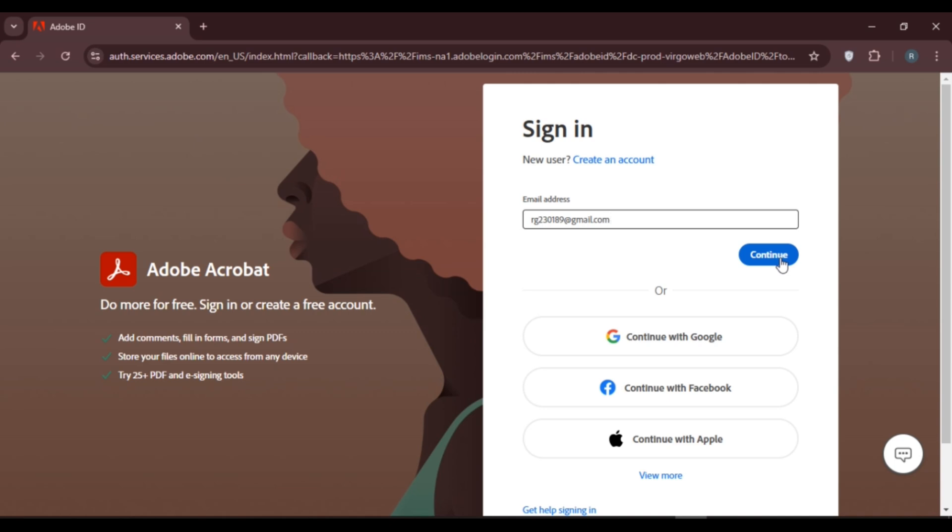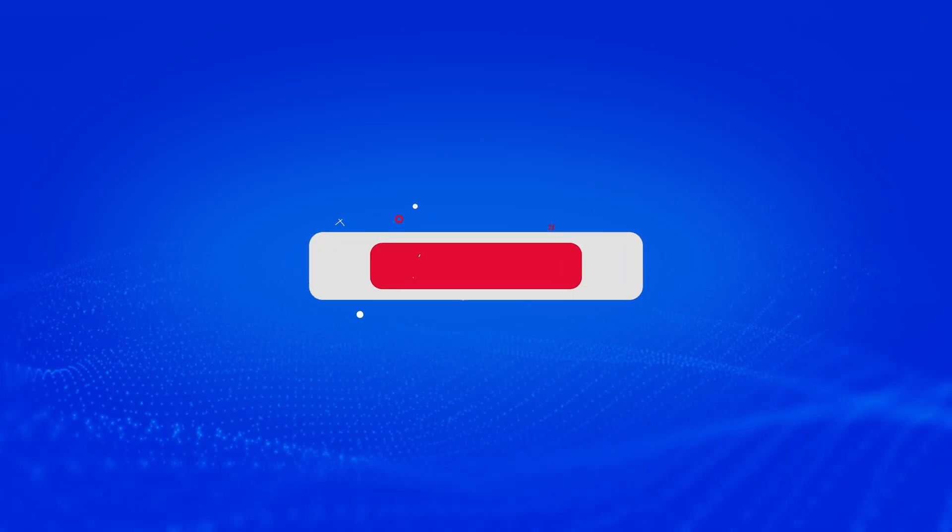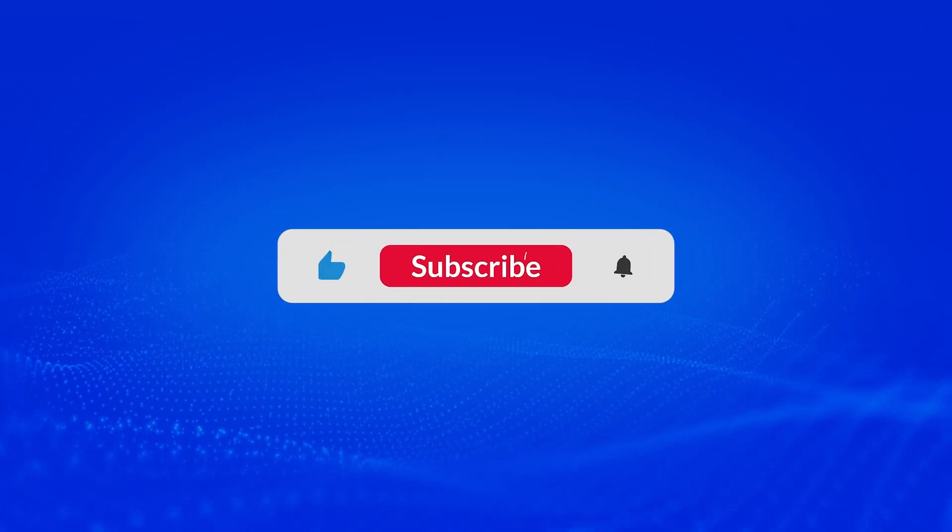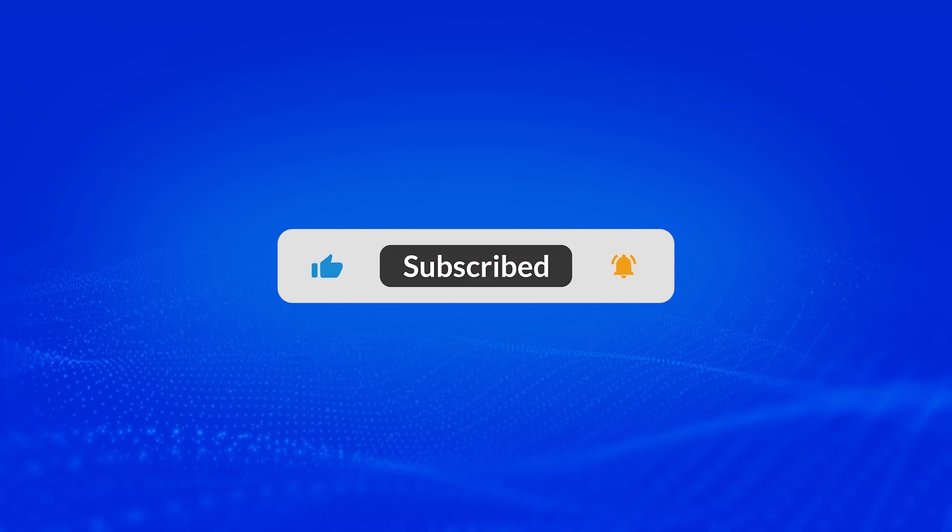So that is how you log into Adobe Acrobat account. I hope you found this video helpful. Thank you for watching. Make sure to like, share, and subscribe to our channel.